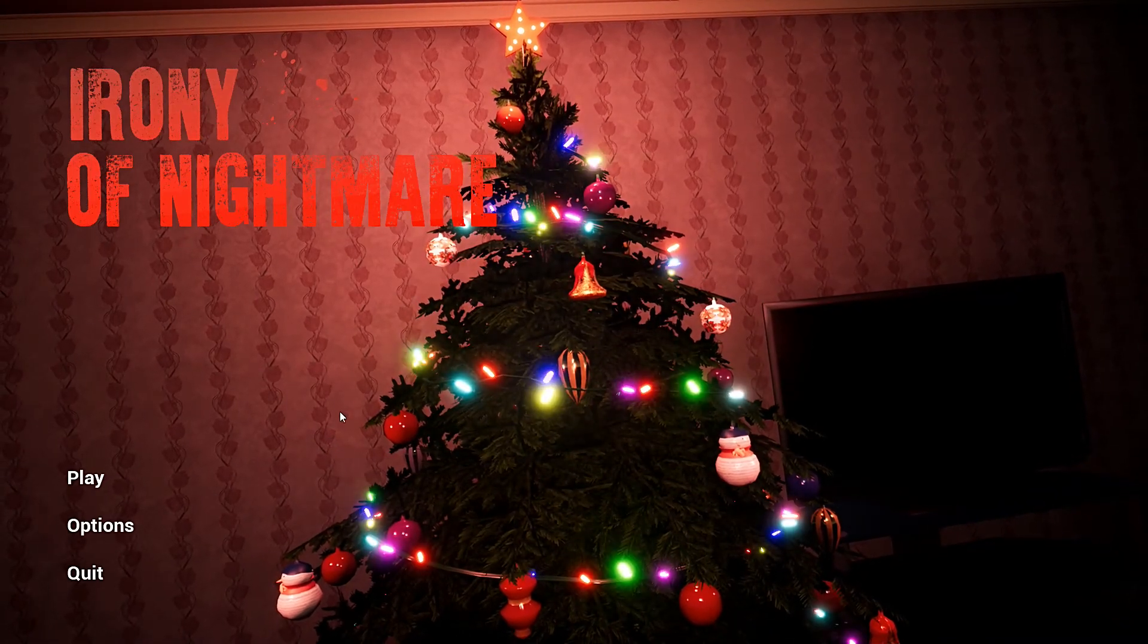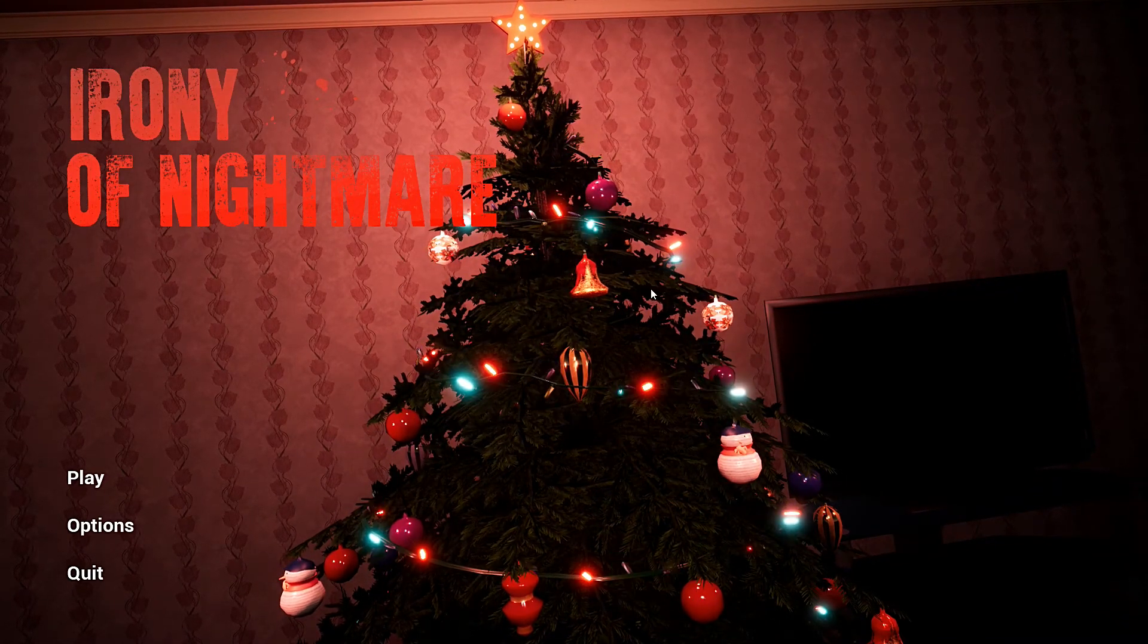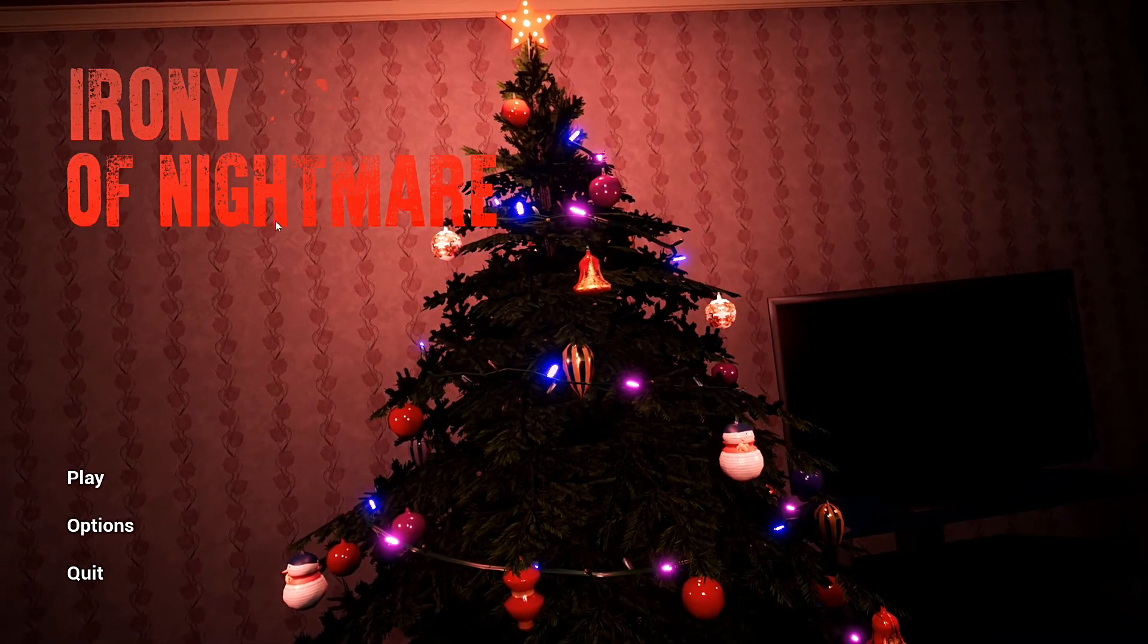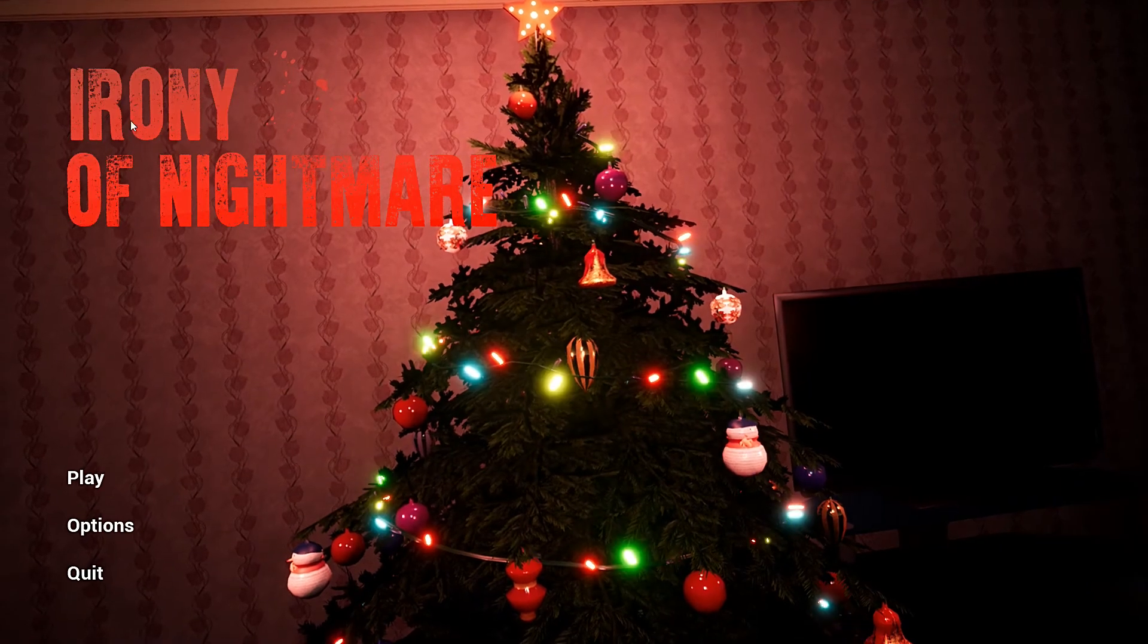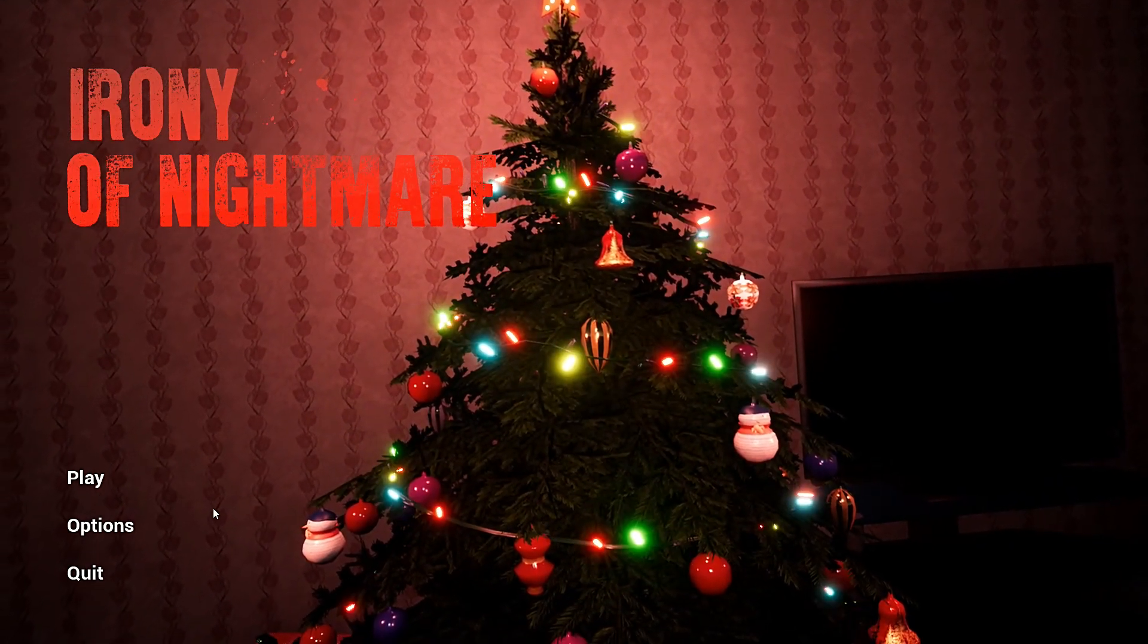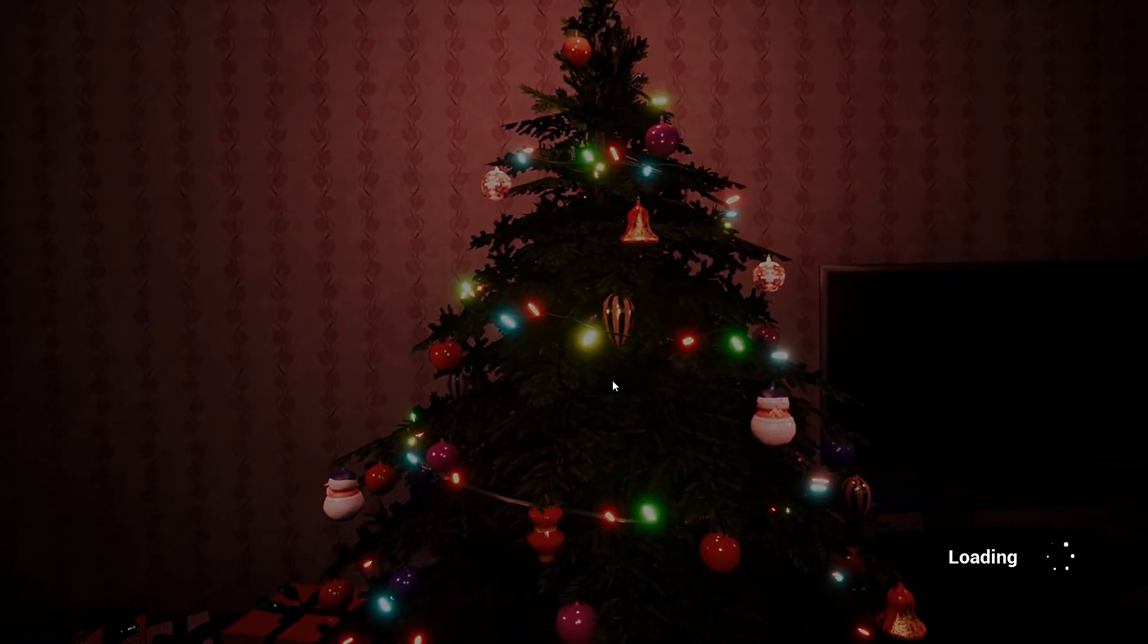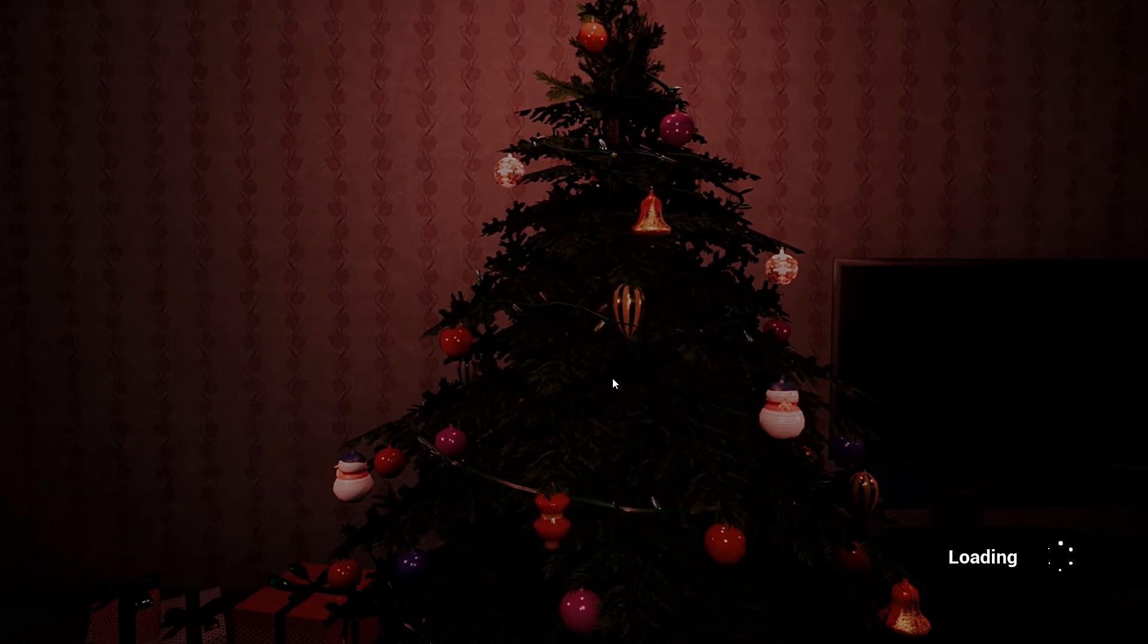This freaking music I swear. Since it's Christmas, I'm thinking we play some Christmas games and I found Irony of Nightmare. So let's see what's up with it. It already seems creepy with the music.